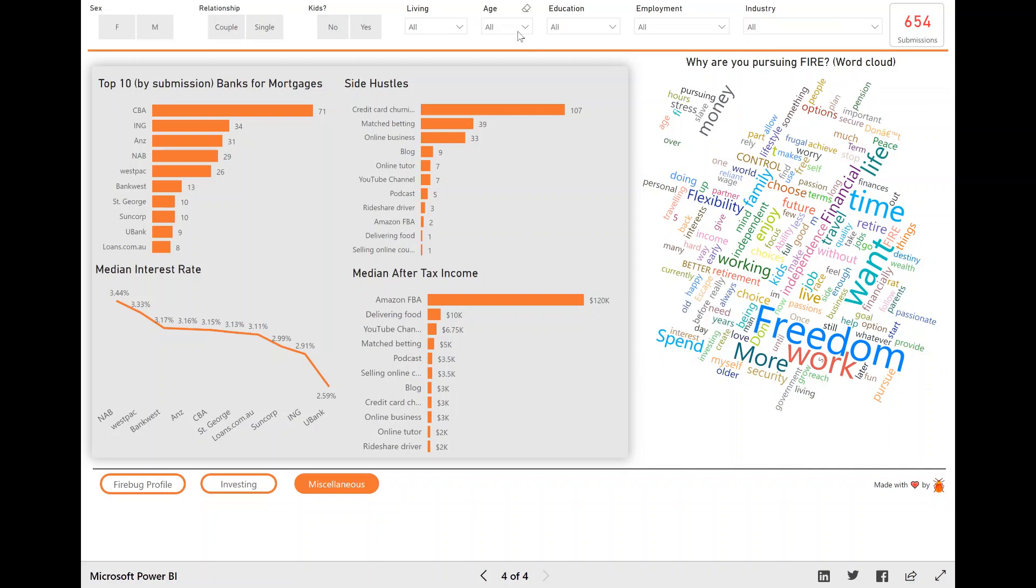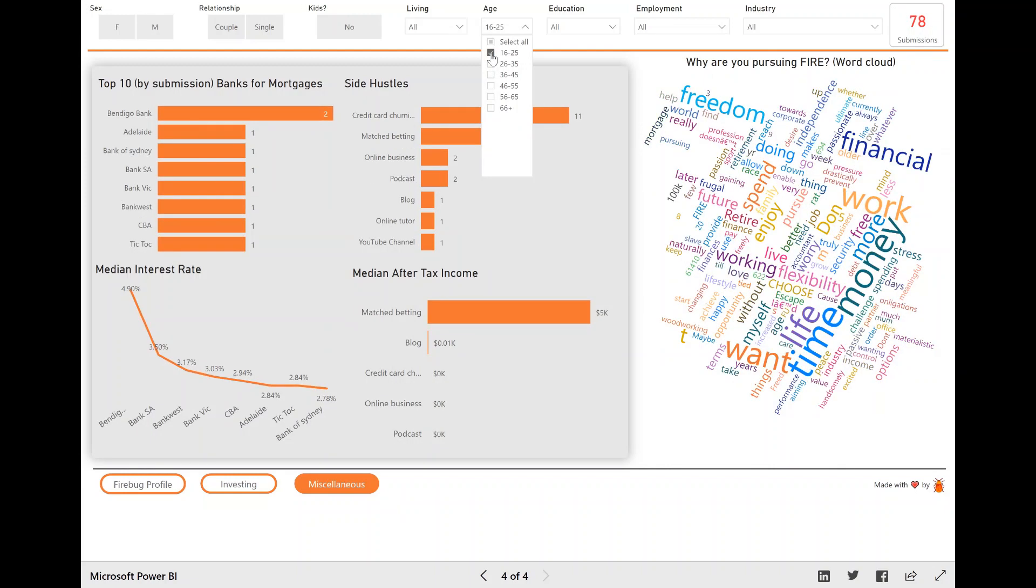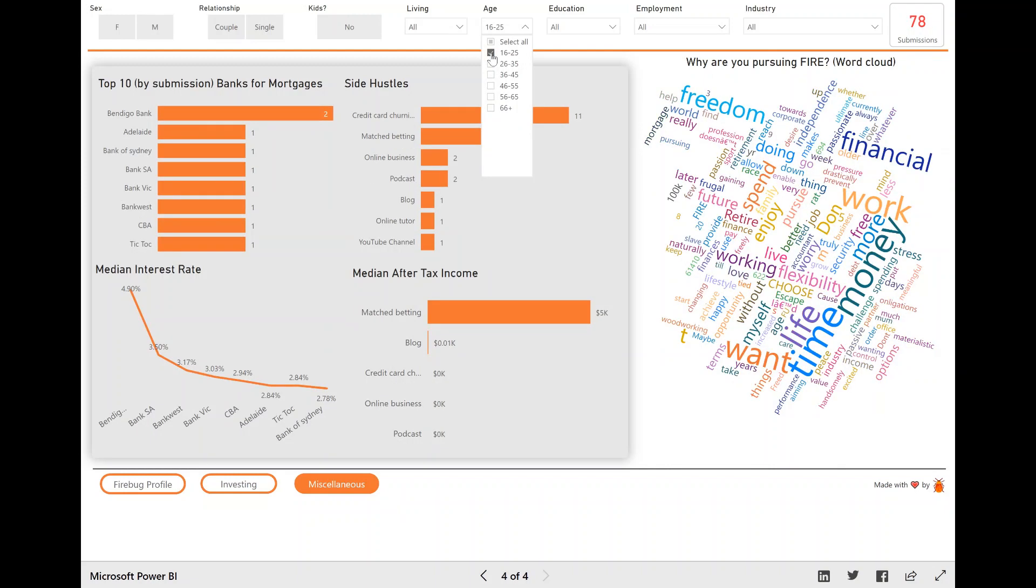But if we, which is actually probably not that interesting, I probably would have thought that that would have been up there with one of the most. But if we look at a younger age cohort, we can see that the most commonly appearing word changes, and actually time, and life, and money are actually, or freedom is up there.